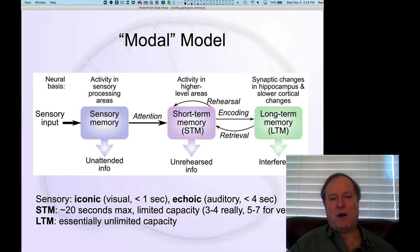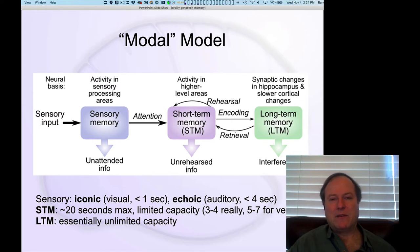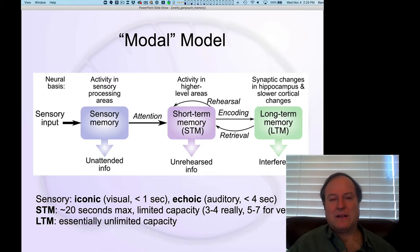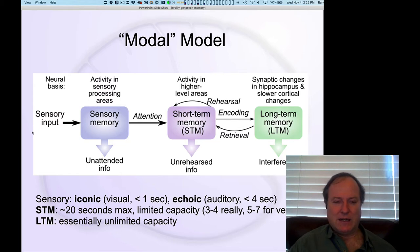This is the modal model of memory. Atkinson and Shiffrin described this in the 60s. It's called the modal model because it captures common elements across many individual models that people had been developing in this early phase of the cognitive revolution. One of the main things people started thinking about was how memory works, and this is really the consensus view of how memory can be described phenomenologically.